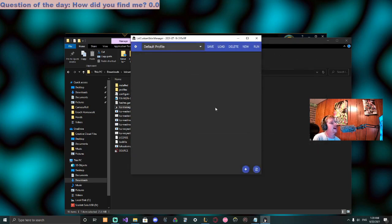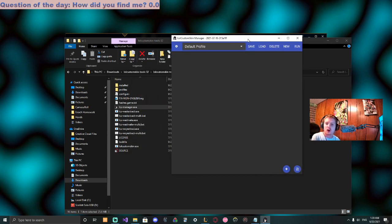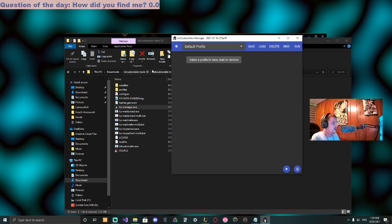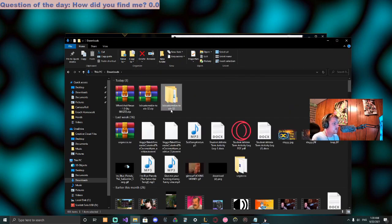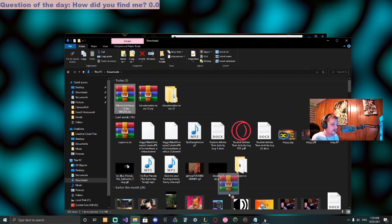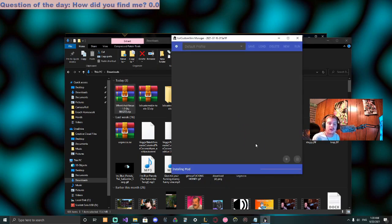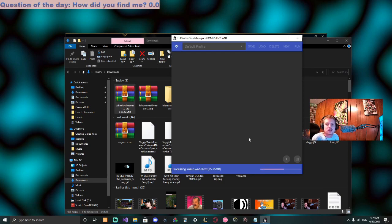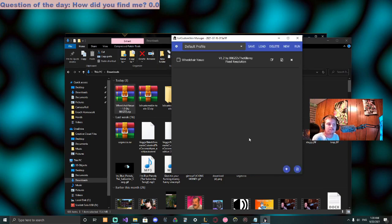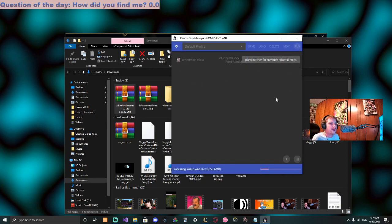Okay, once we have that, we can then add our mods or skins into the game. So we can go back to our downloads, choose our wheelchair Yasuo, and literally just drag it right into there. It'll say installing. Perfect. Then we're going to check this and run it.